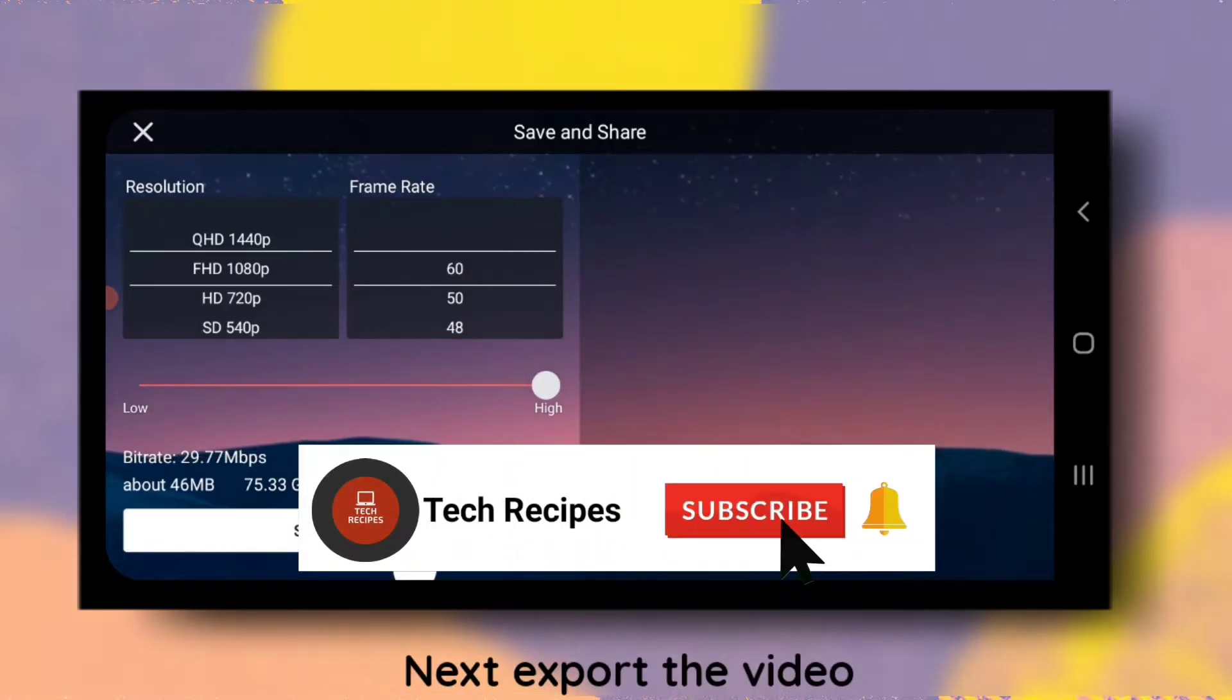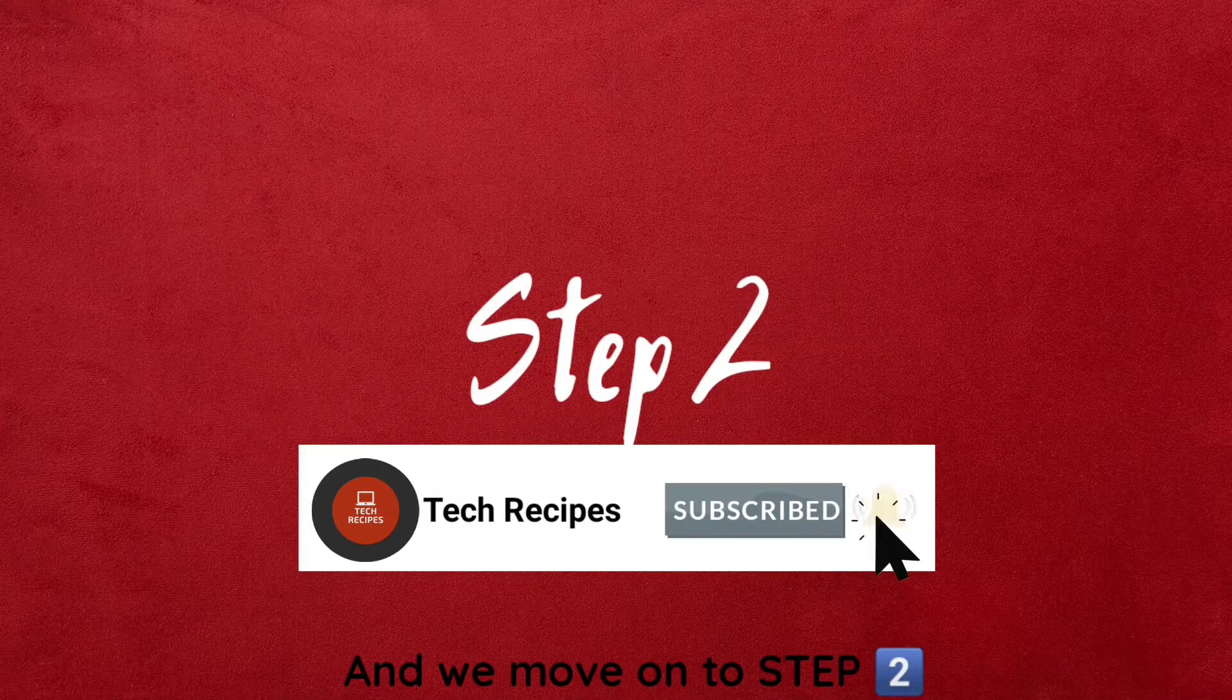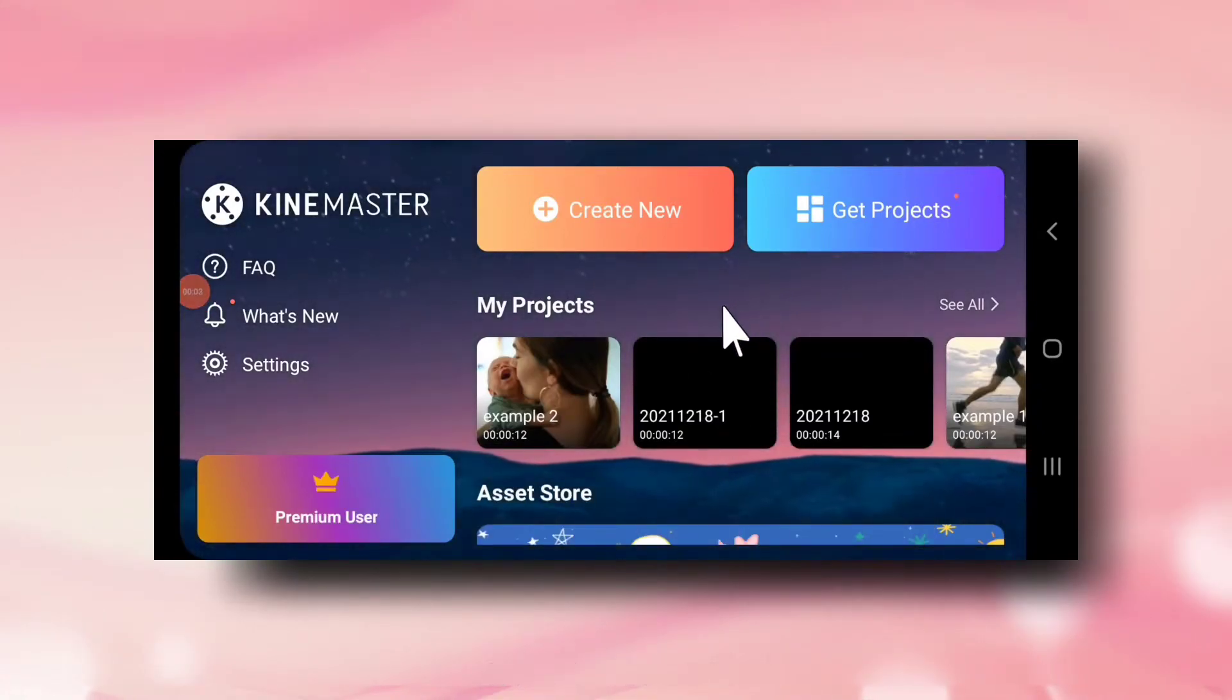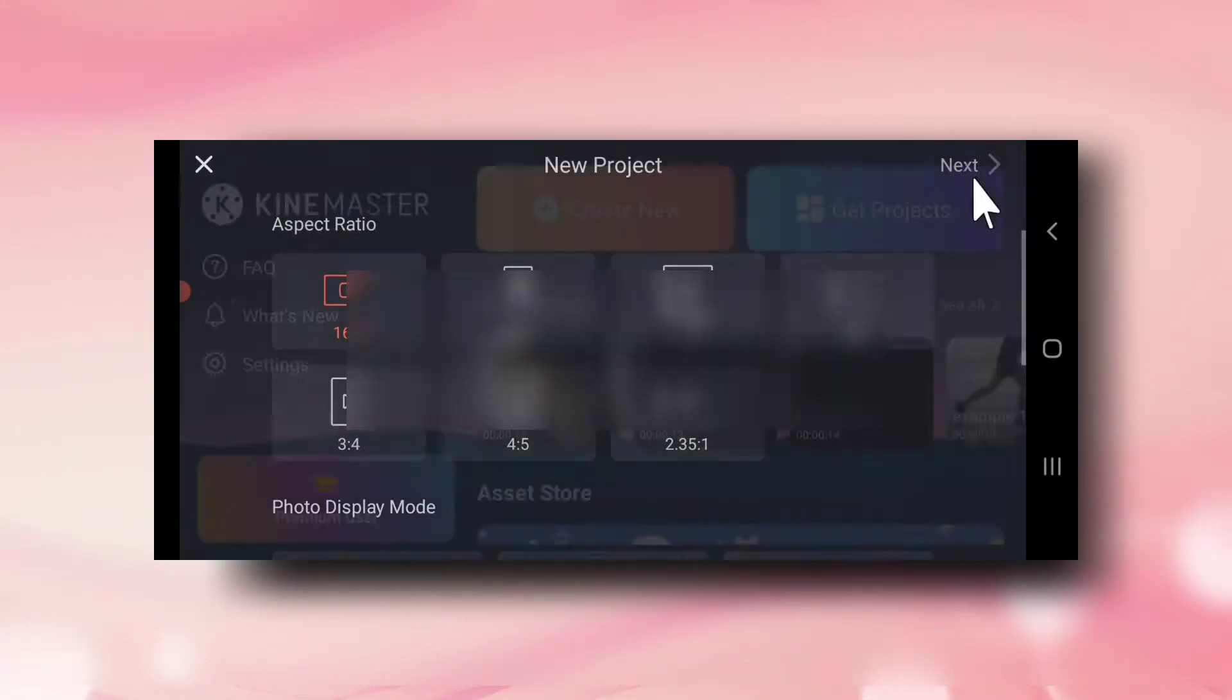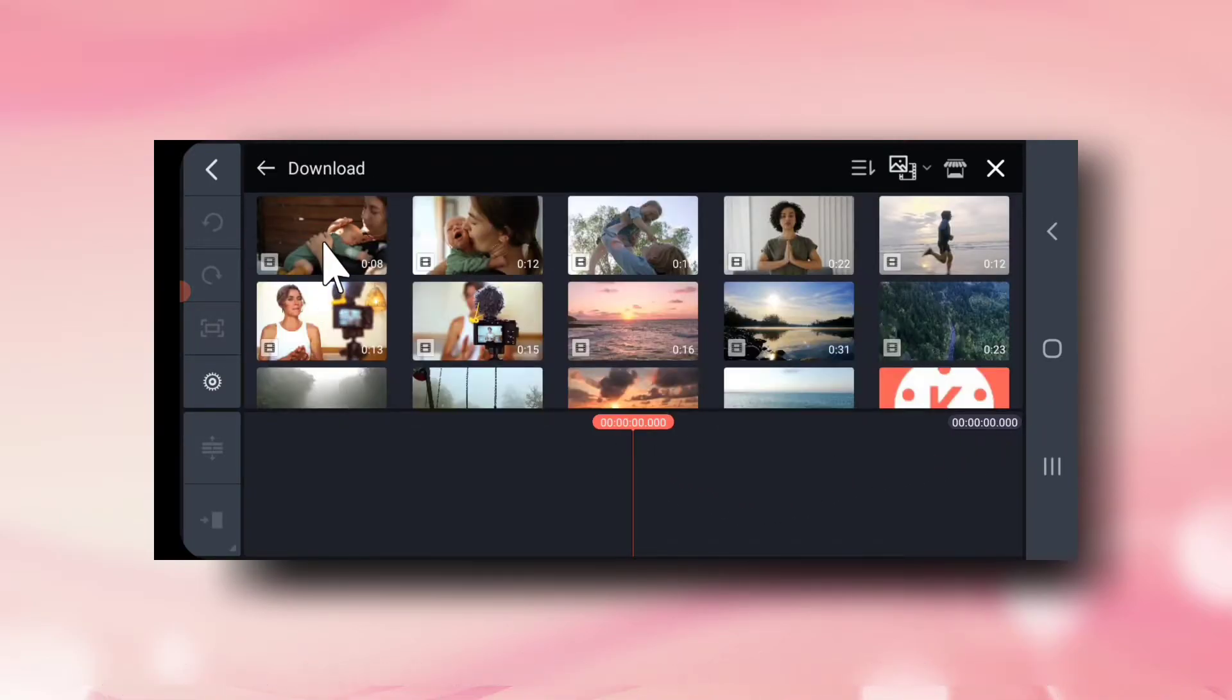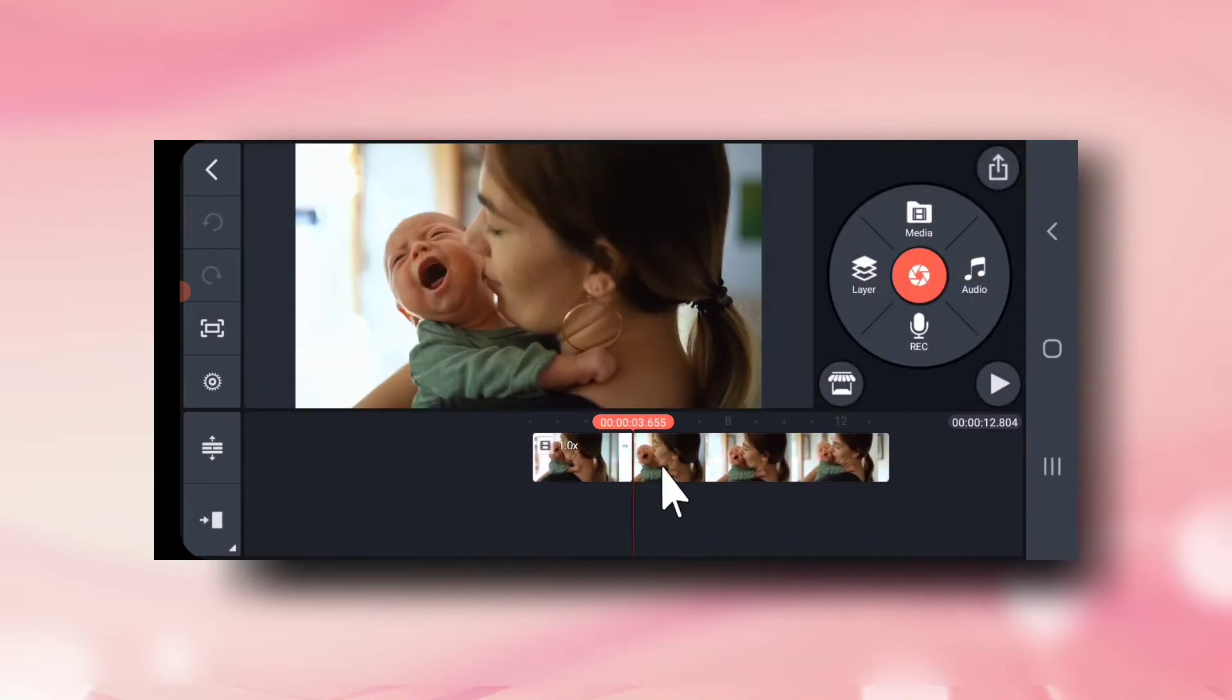And we move on to step 2 of the tutorial. We again create a new KineMaster project. Now first select the background video of your intro. So this is the background video.